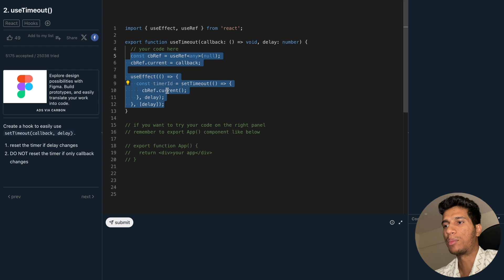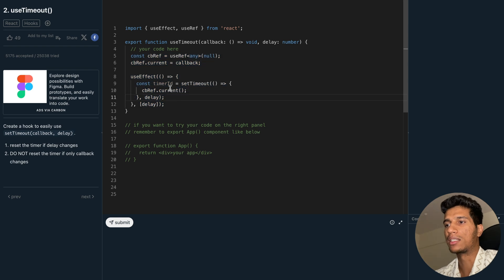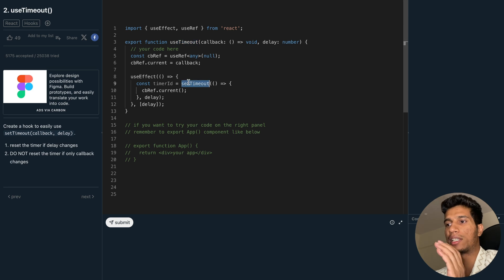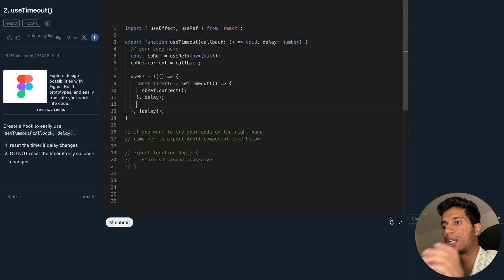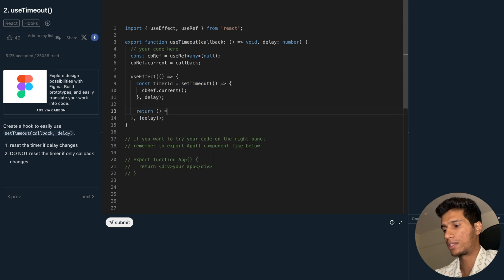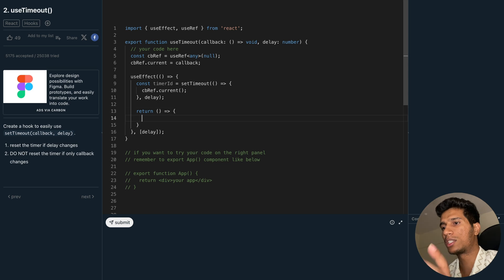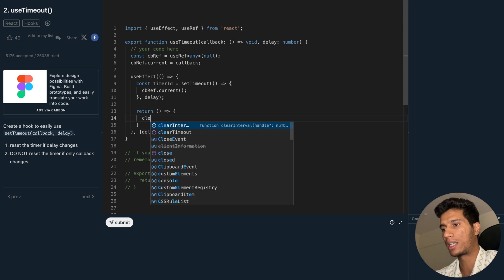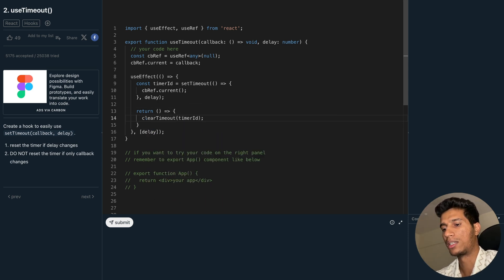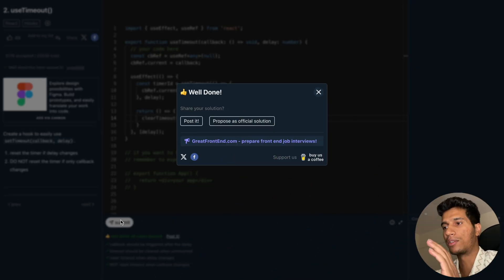There is one case — what if the component using this custom hook gets unmounted? In that case we need to clear this timeout. We can return a function from the effect, and that function will just call clearTimeout and pass the timerId. That's all. Let's submit this code — it passes all the test cases.